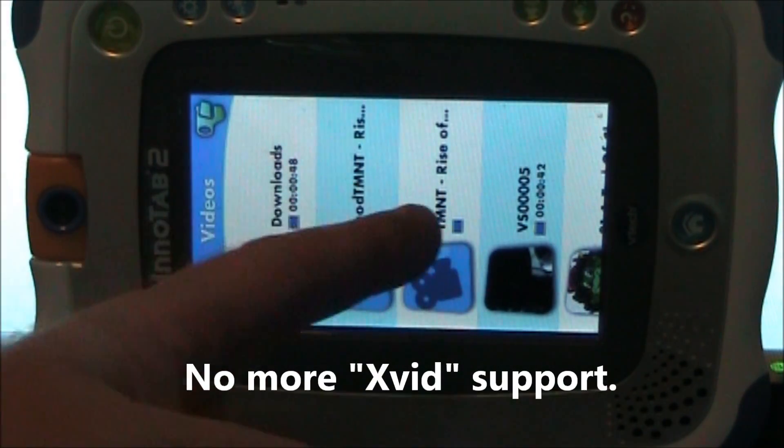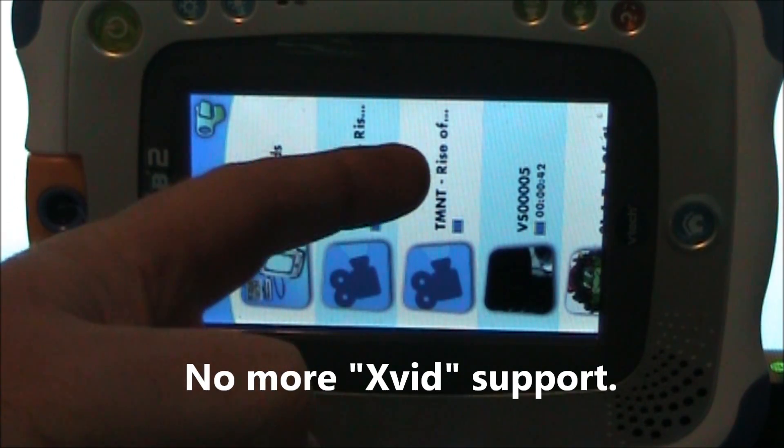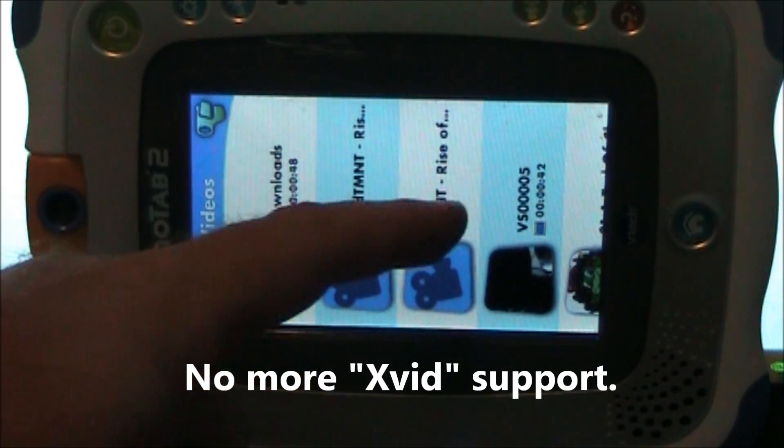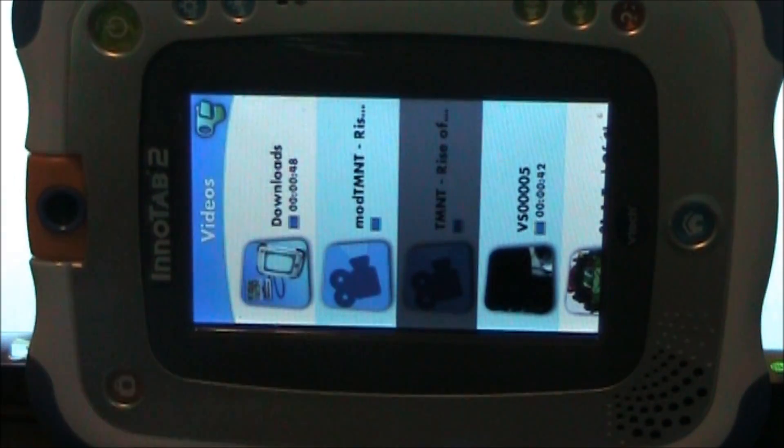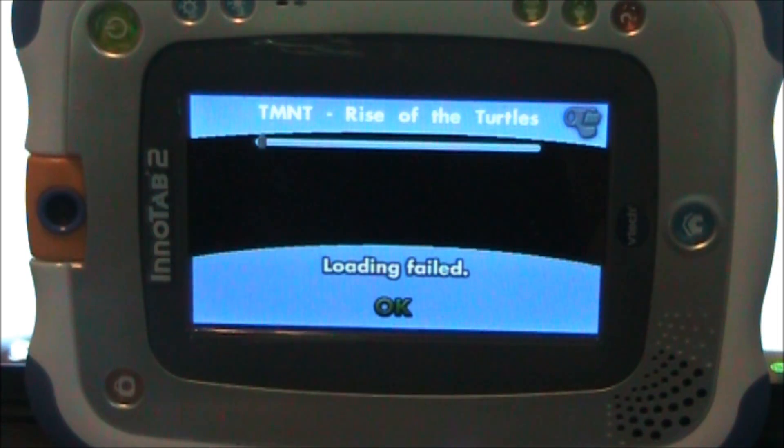Here's an example of a video that I have that does not play correctly. It gives that loading failed error just like this.